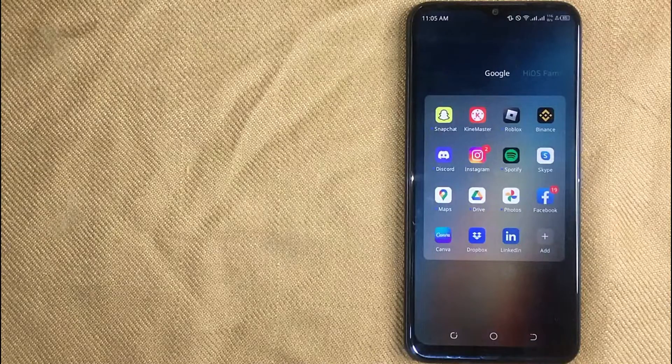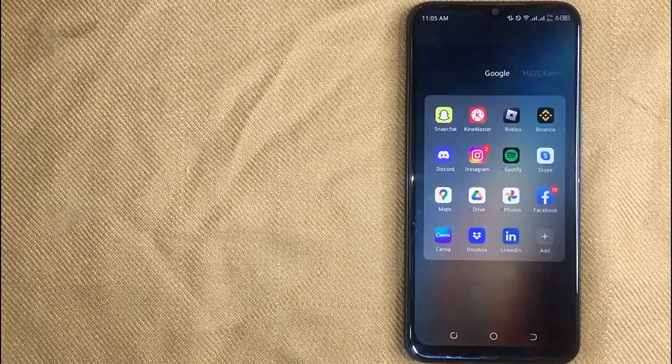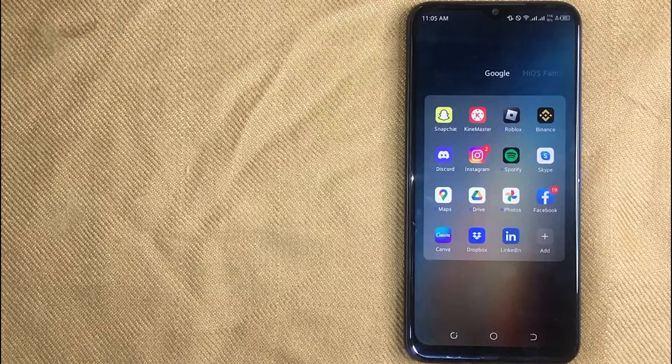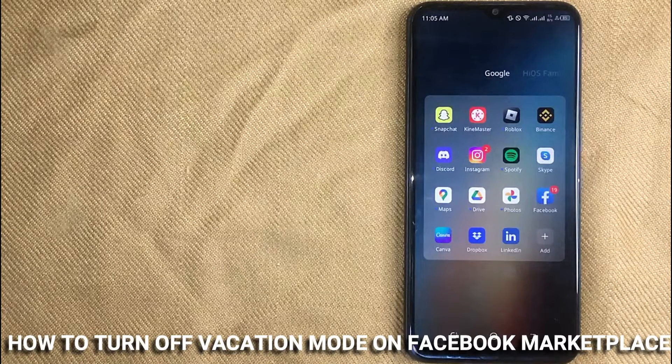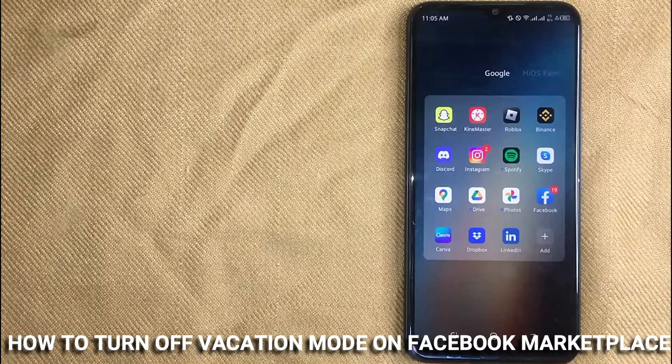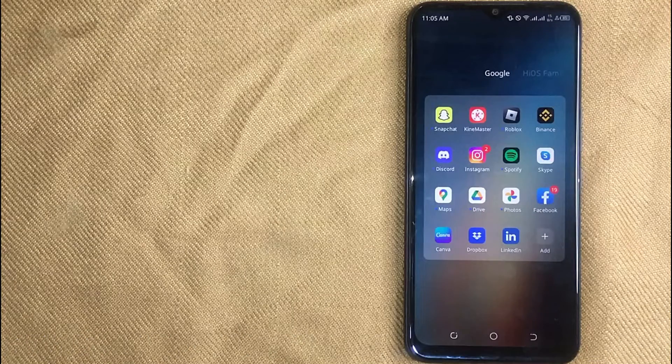Hi, welcome back guys. Today we are talking about how to turn off vacation mode on Facebook Marketplace.